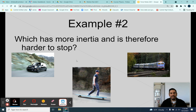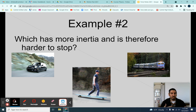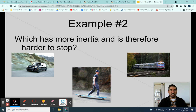Which has more inertia and is therefore harder to stop? The answer is, of course, the train. The train has more mass and more inertia. If a train, a car, and a skateboarder are all going at five miles an hour, the skateboarder would be easiest to stop. The train would take much longer to stop even at five miles an hour — it has way more mass, way more inertia, so it's stubborn and wants to stay in motion.